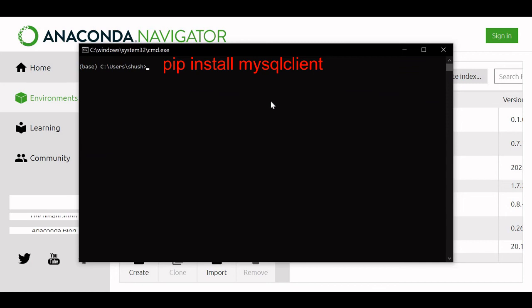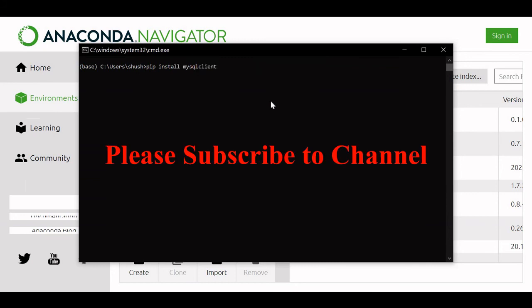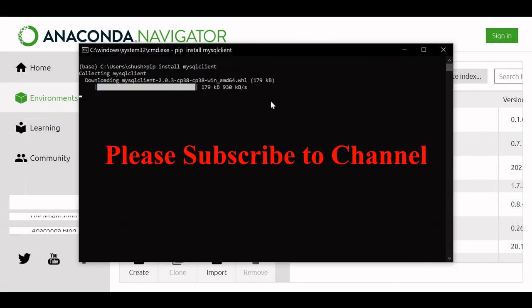We will print pip. I have just copied it. Okay, pip install mysqlclient. This command will install the MySQL client which you require for connecting to MySQL database. Let us run this and see what it does. It will smoothly install everything. Yeah, successfully installed MySQL client.